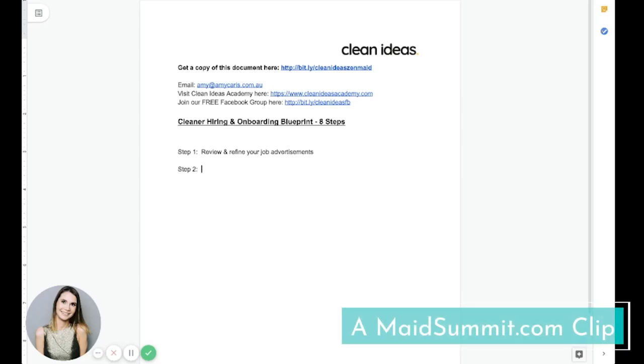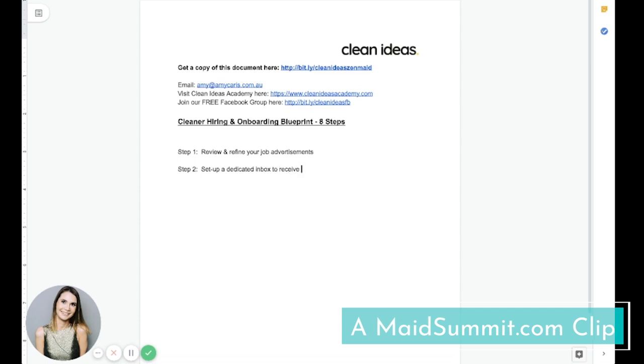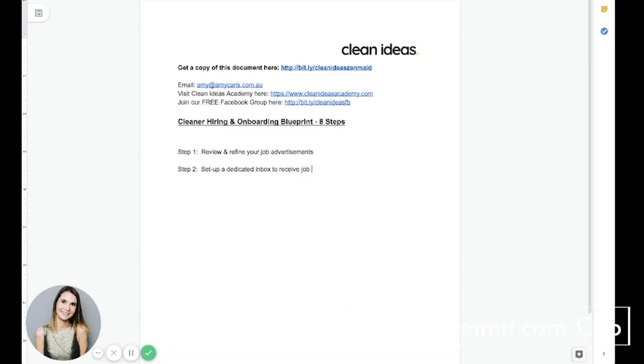Step number two is to set up a dedicated inbox to receive job applications and turn on your autoresponder. I love this step.